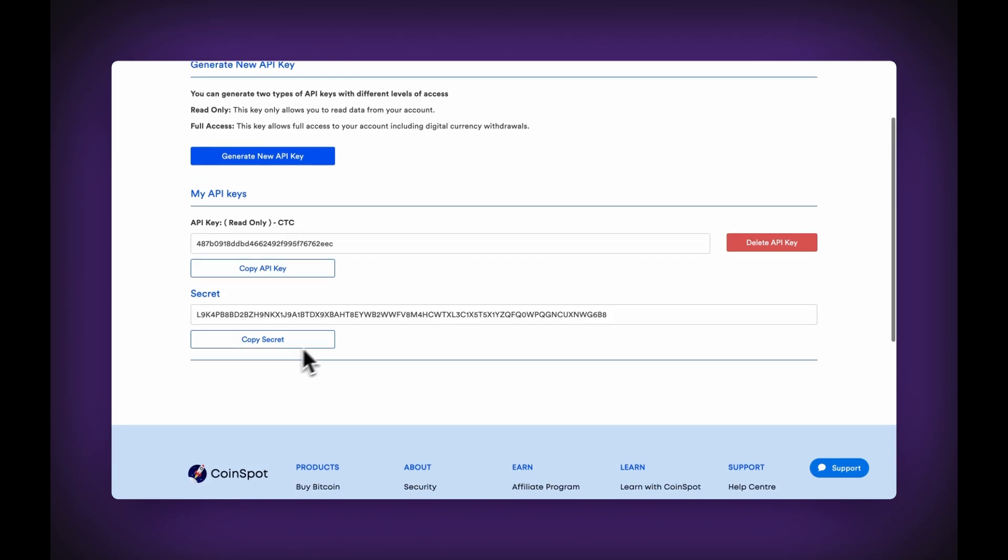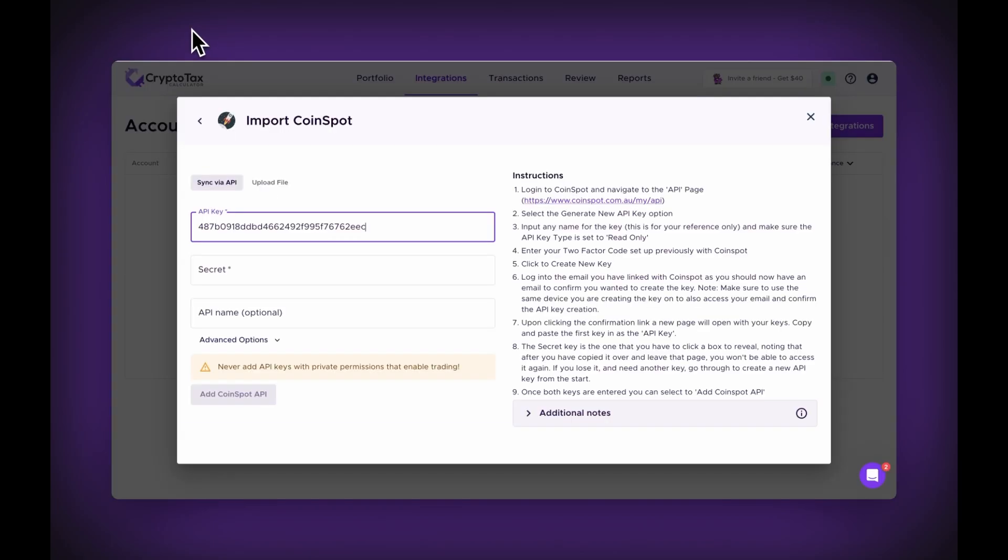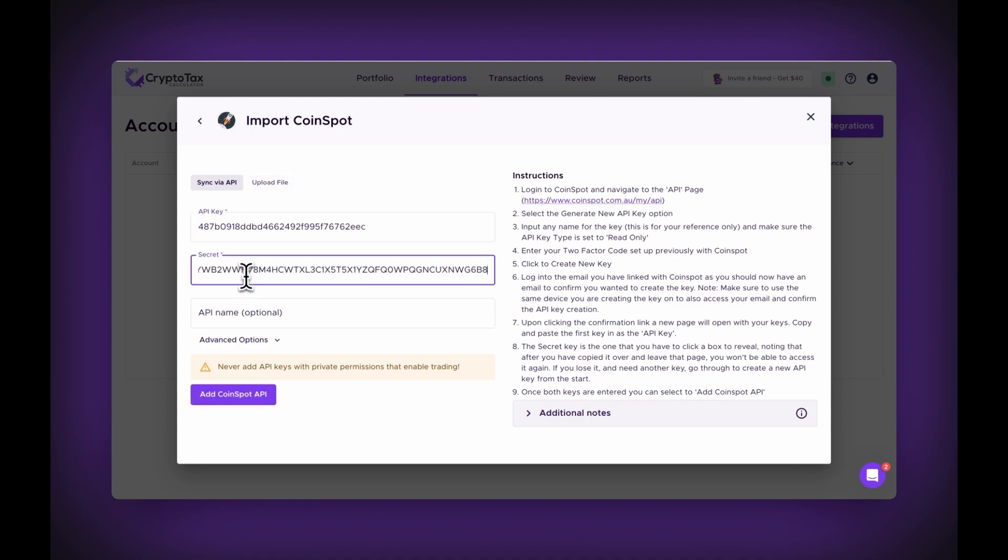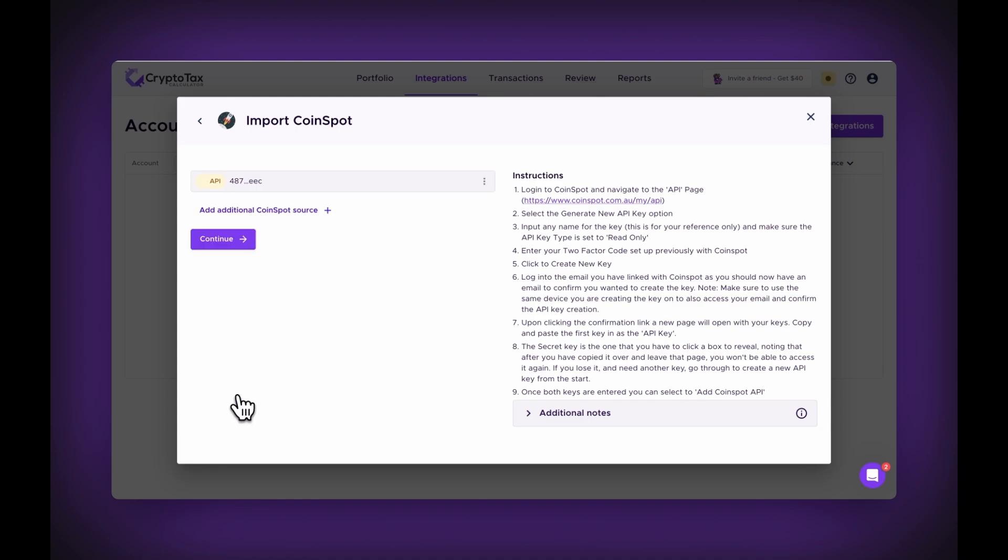It's one time only, so if you forget it, you will have to go through and create a new key again, and paste that in here. And then you're ready to click Add Coinspot API.